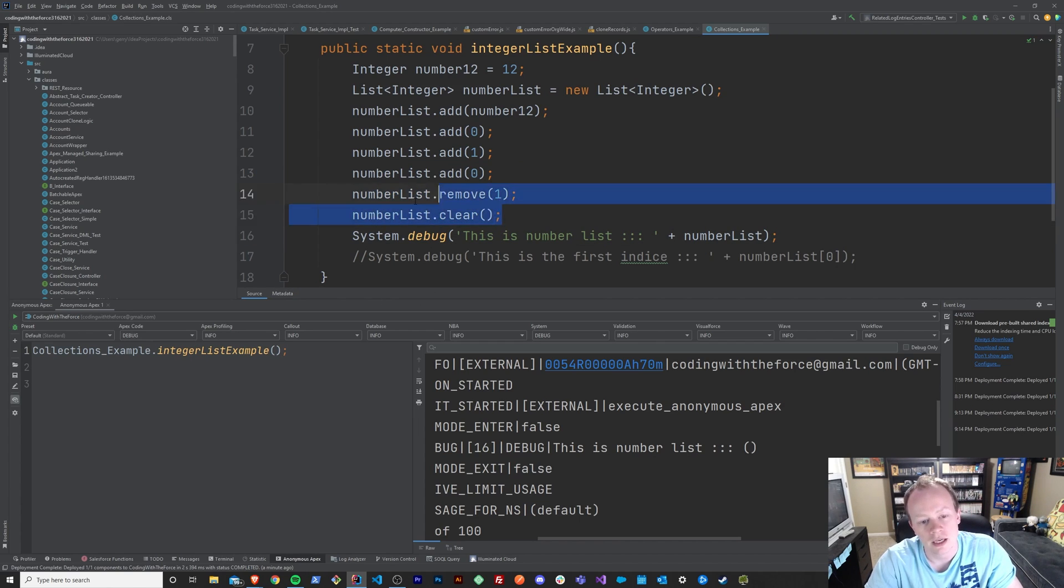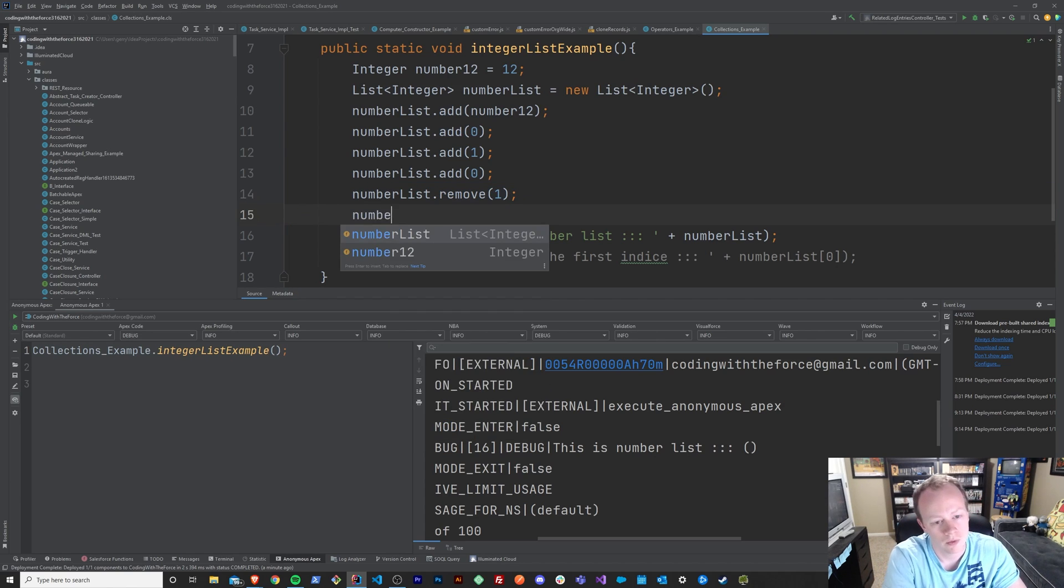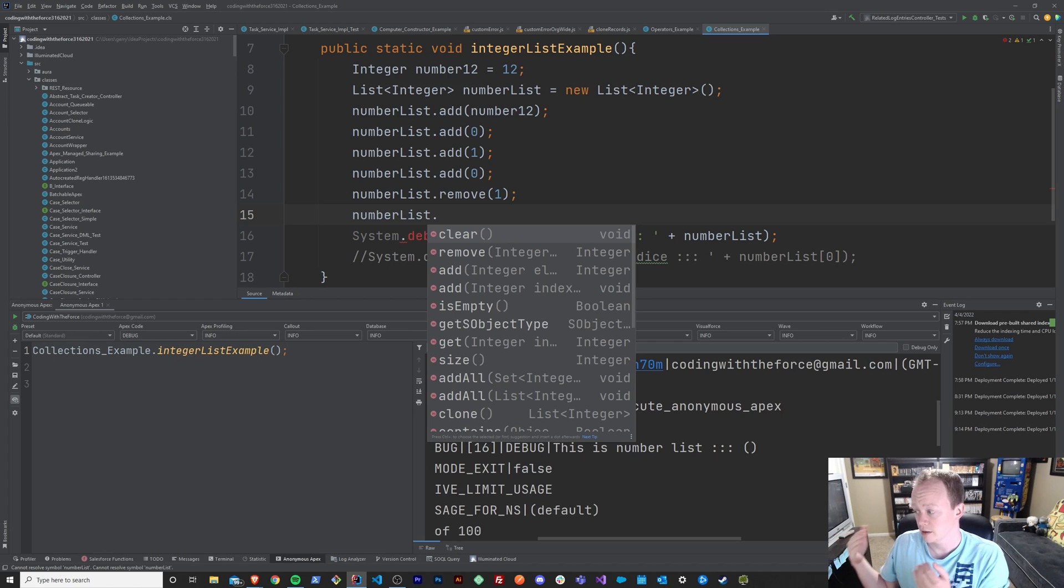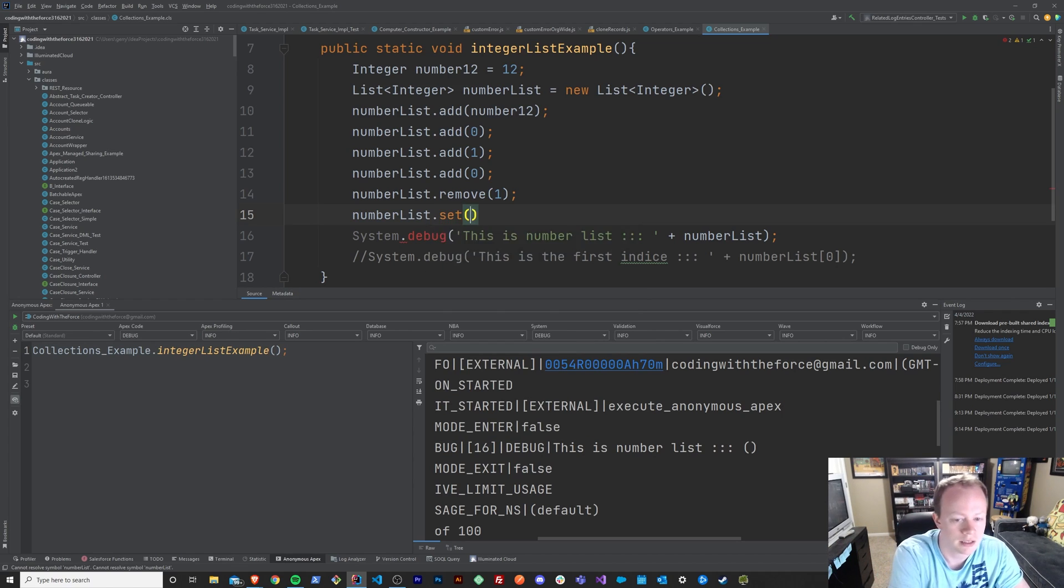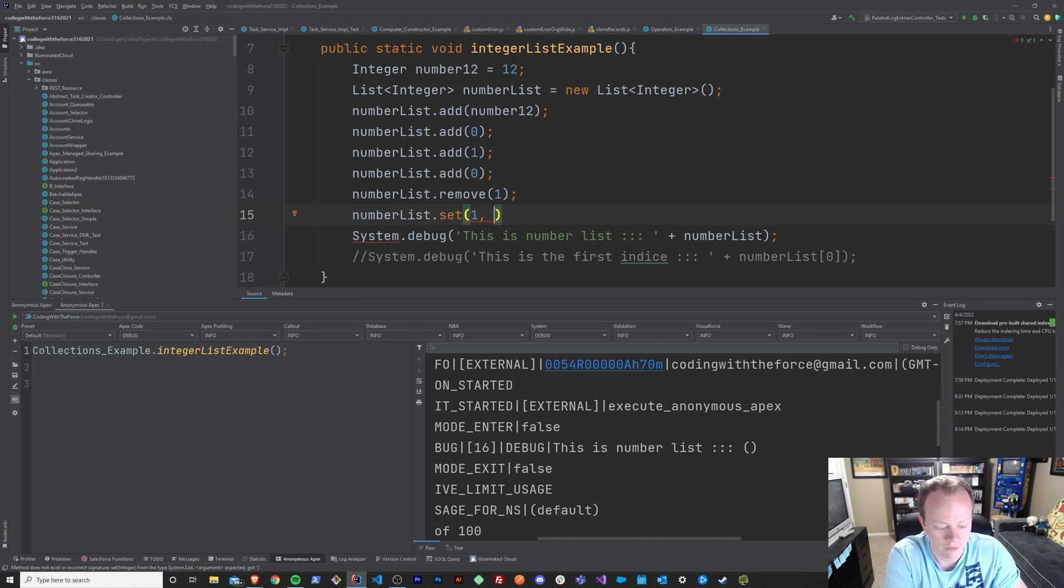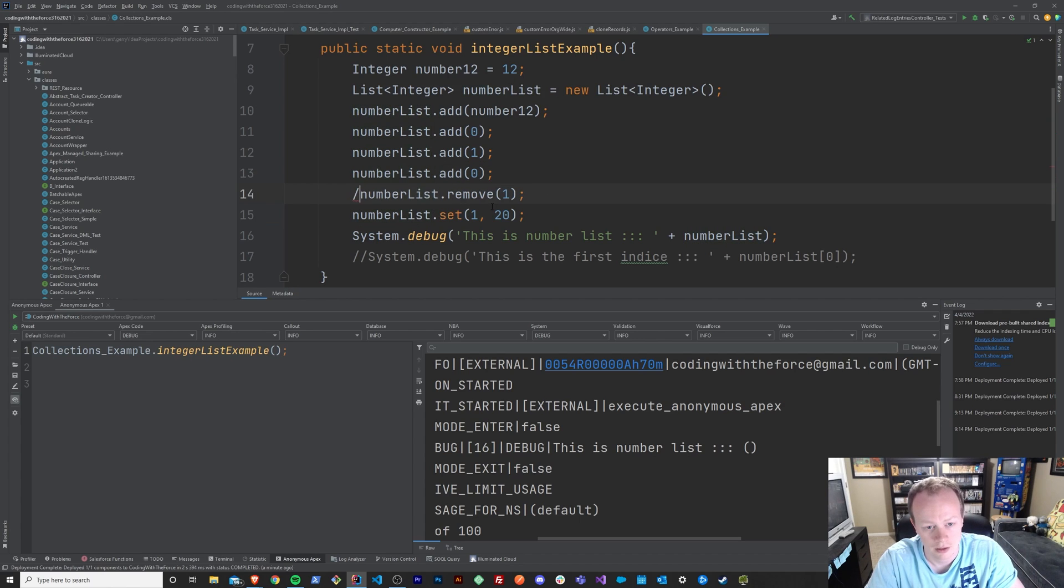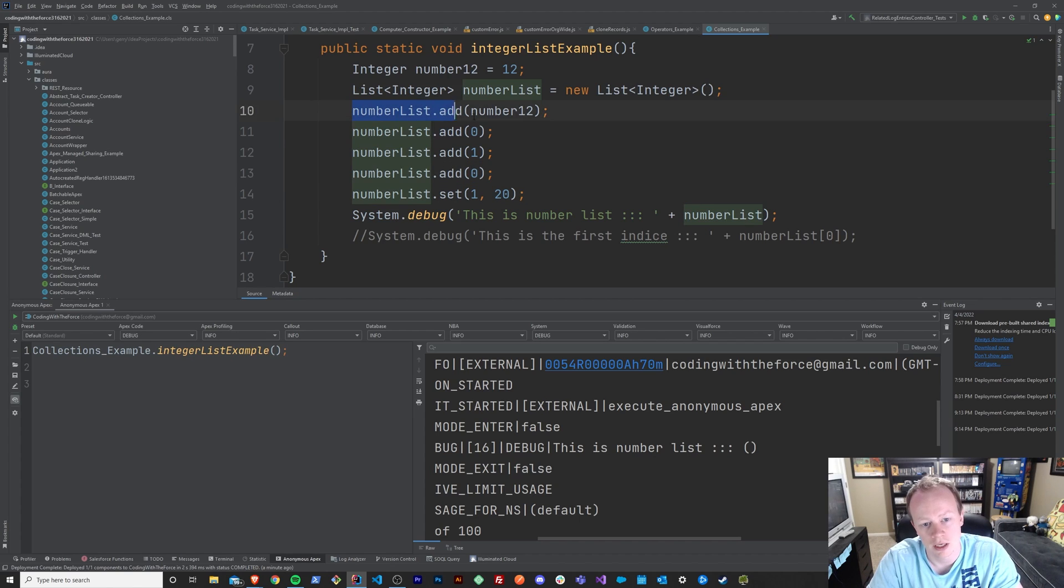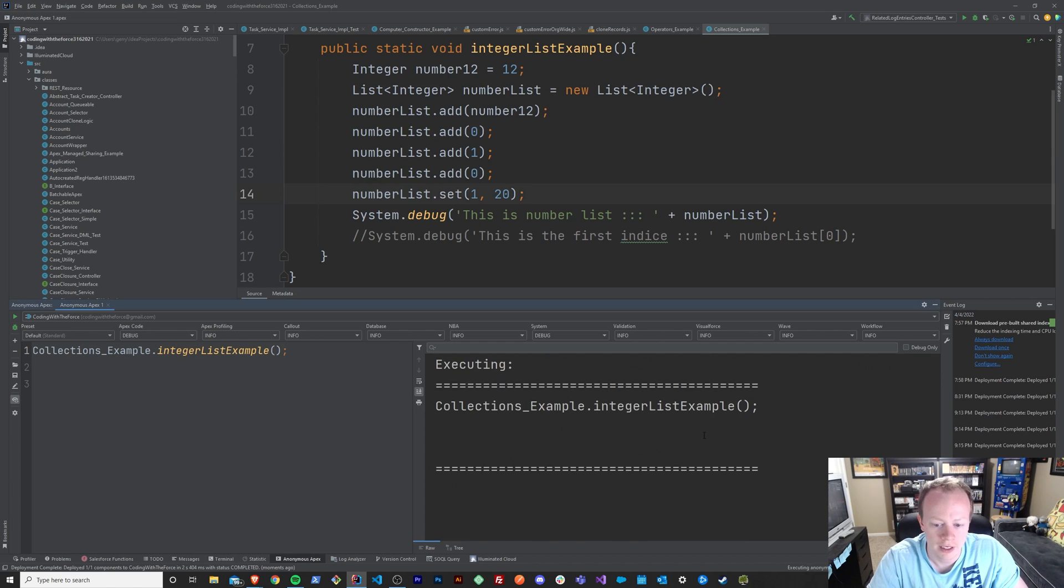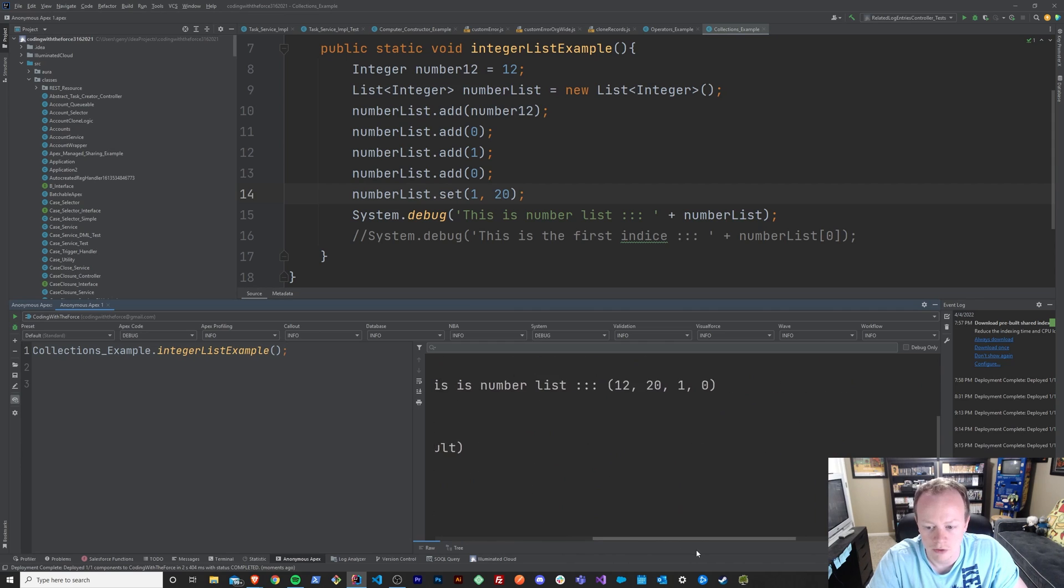So if you wanted to change what the value of an element was at a particular place in your list or a particular indice in your list, you could say set and then you could say 1 changes to the value 20, right? Like so. And I'm going to remove this one. So now instead of it being 12, 0, 1, 0, it will be 12, 21, 0. Let's just save that. Run it. And we can see over here that it is indeed 12, 21, 0. So if you wanted to change an element within your list, you could do it that way.